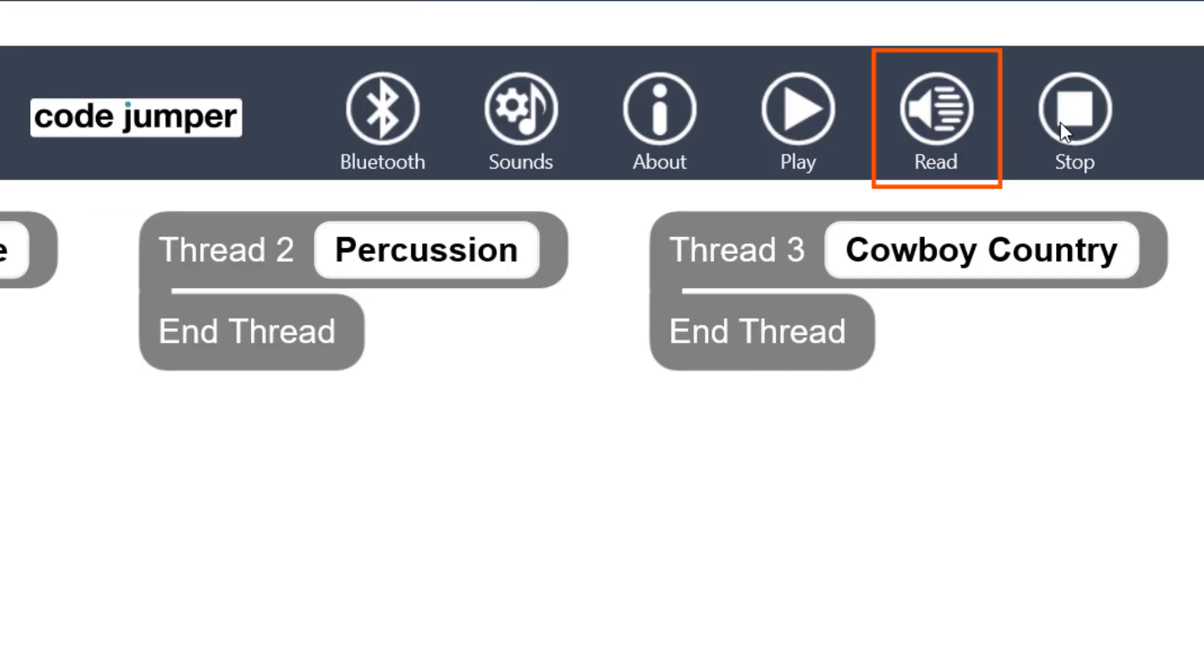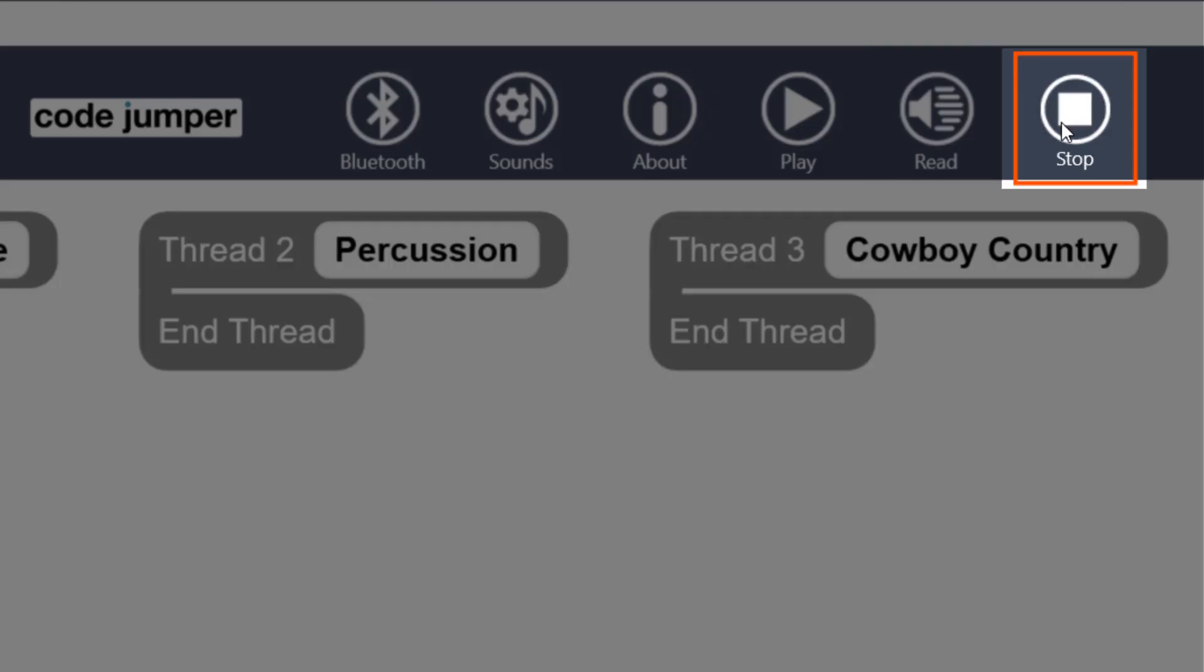The Stop button will stop the program from running. It is the button on the far right of the toolbar.